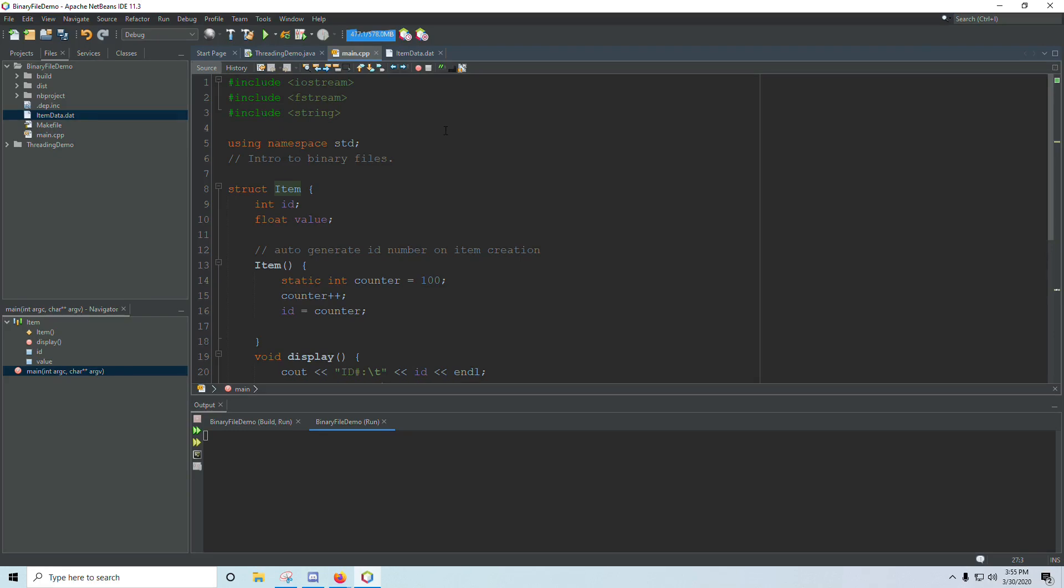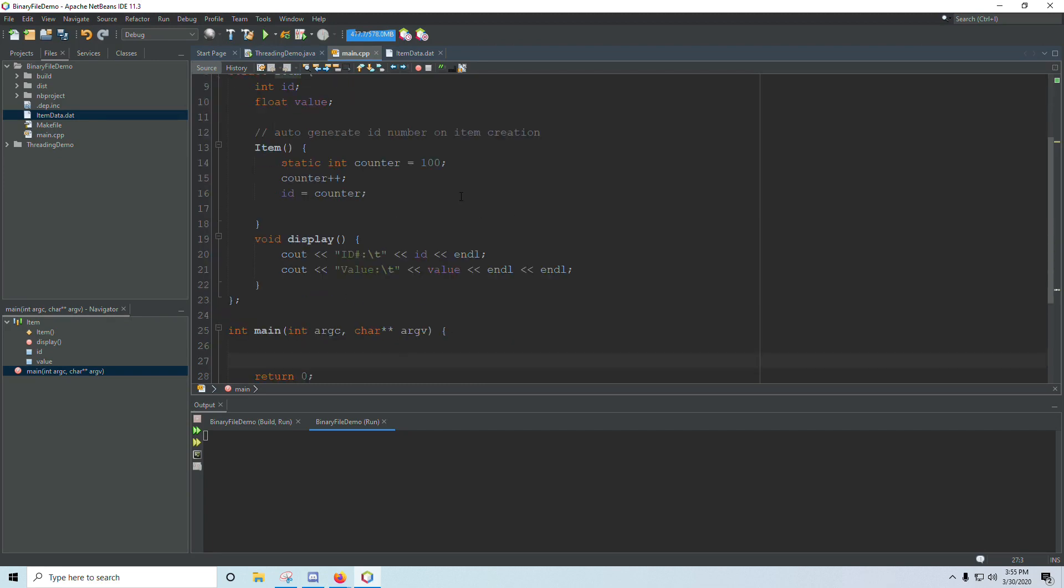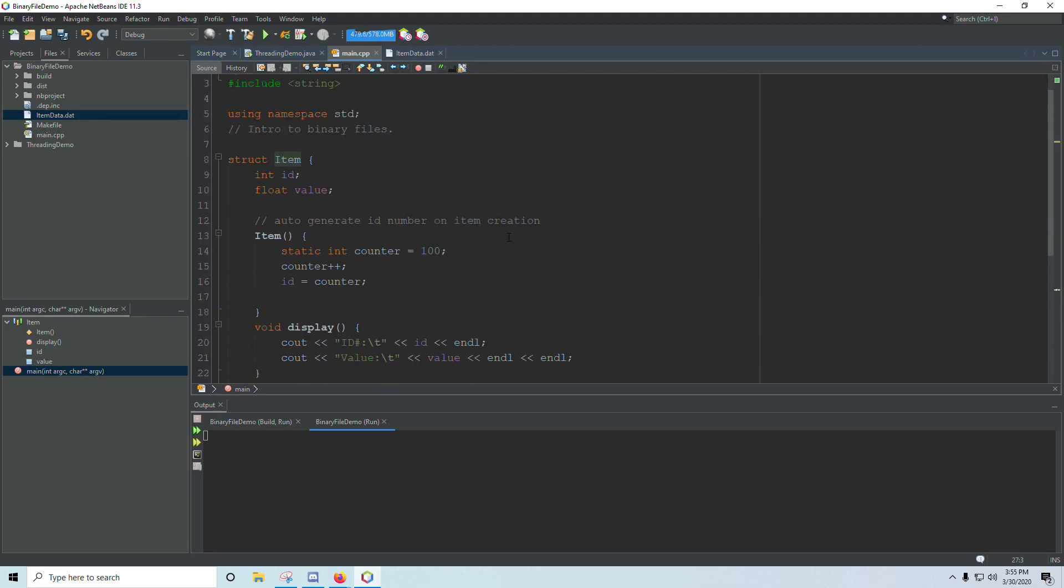Alright, in this video I'm going to be going over the basics of binary files. I'm going to assume you have some knowledge of text files here, but if you don't, most of this is going to be independent.